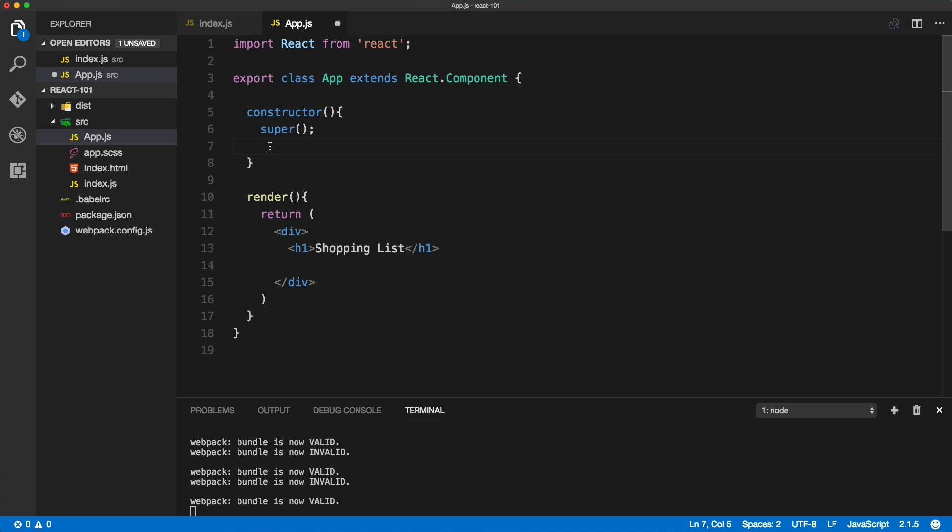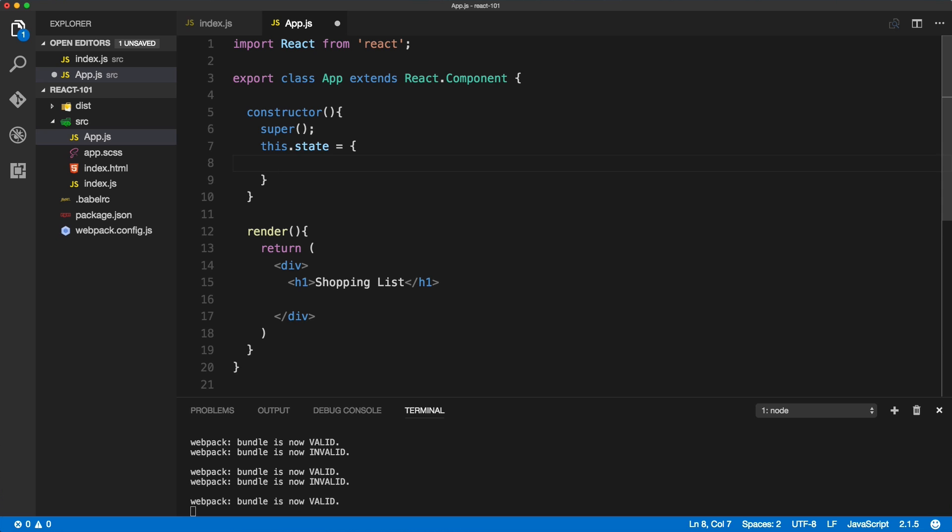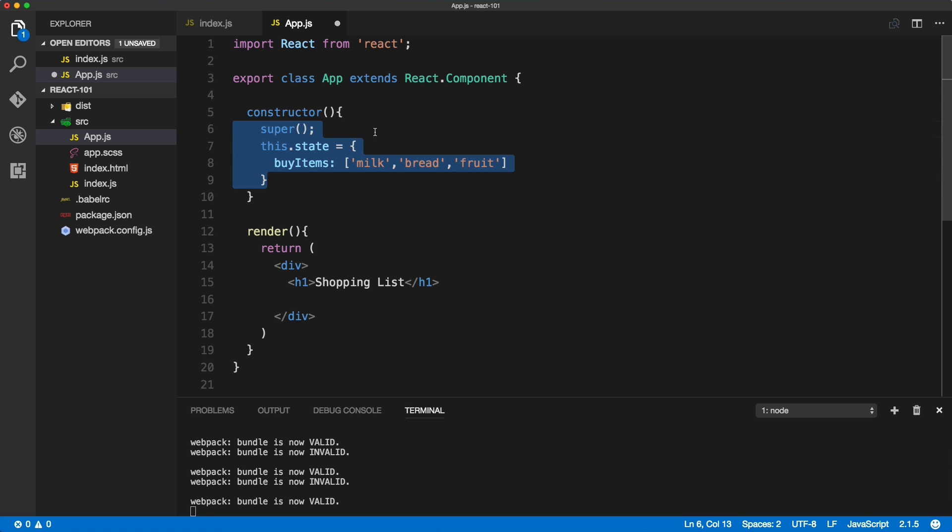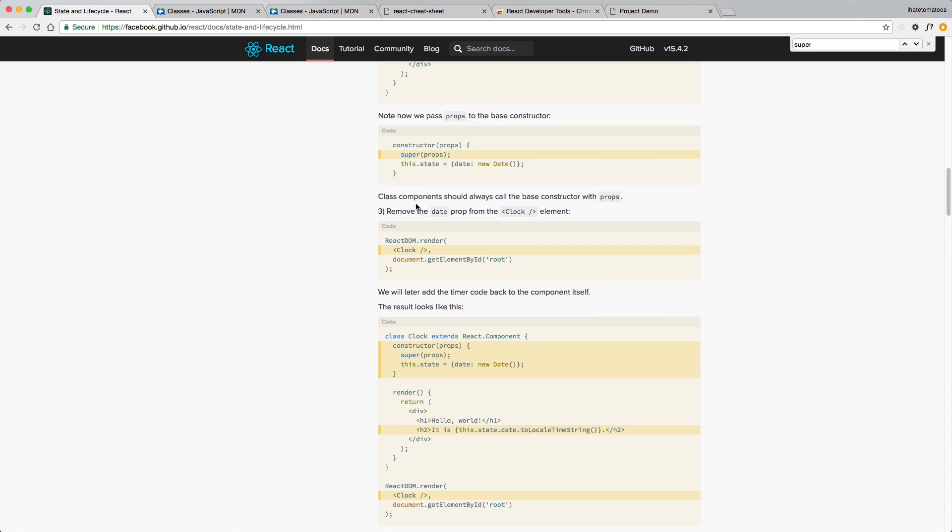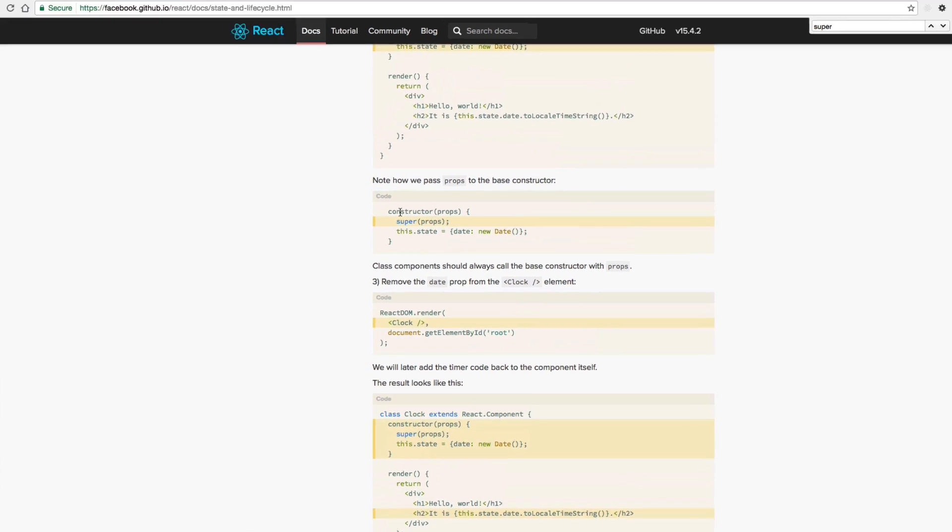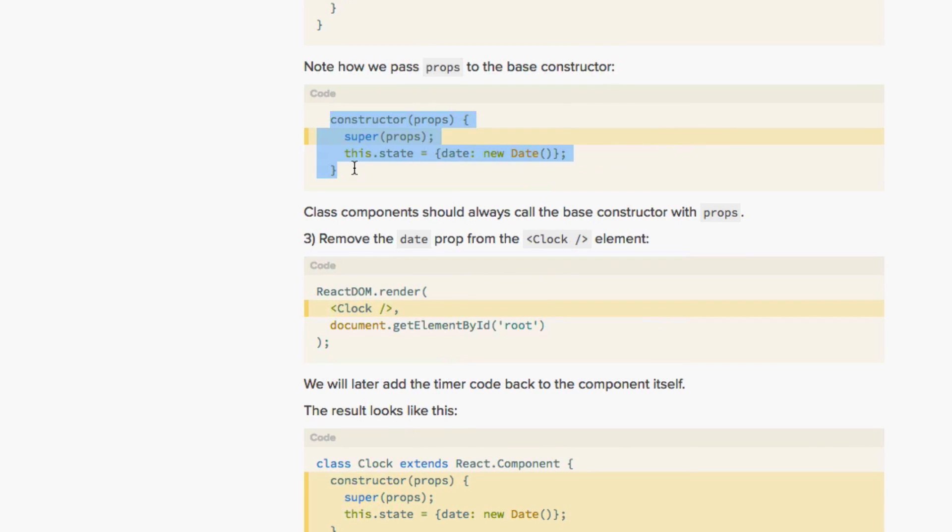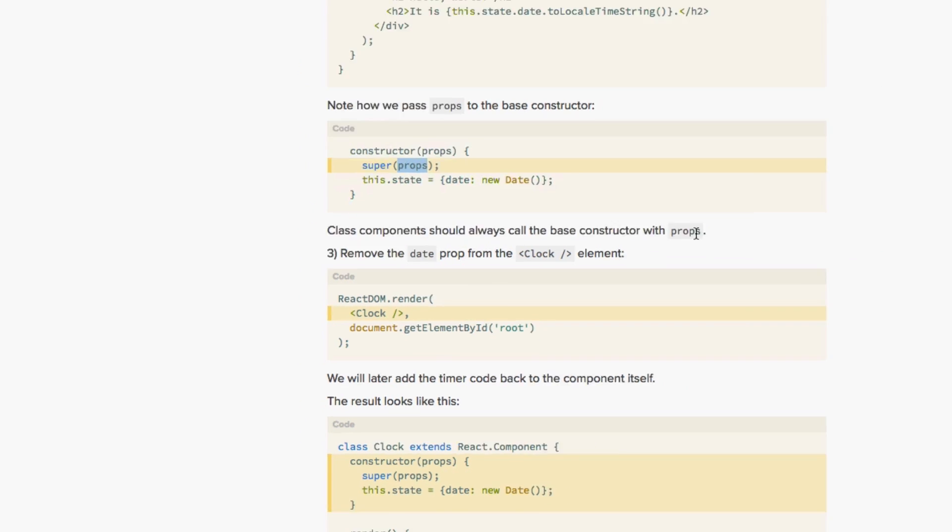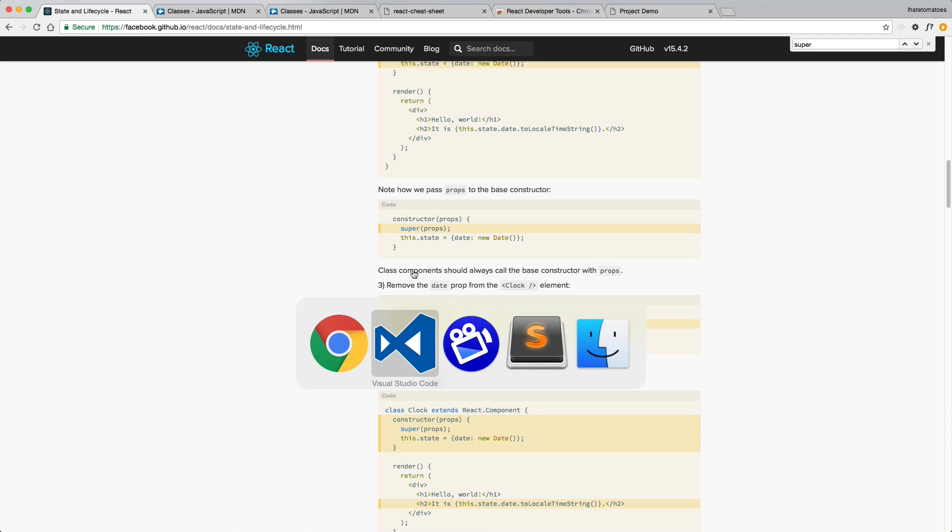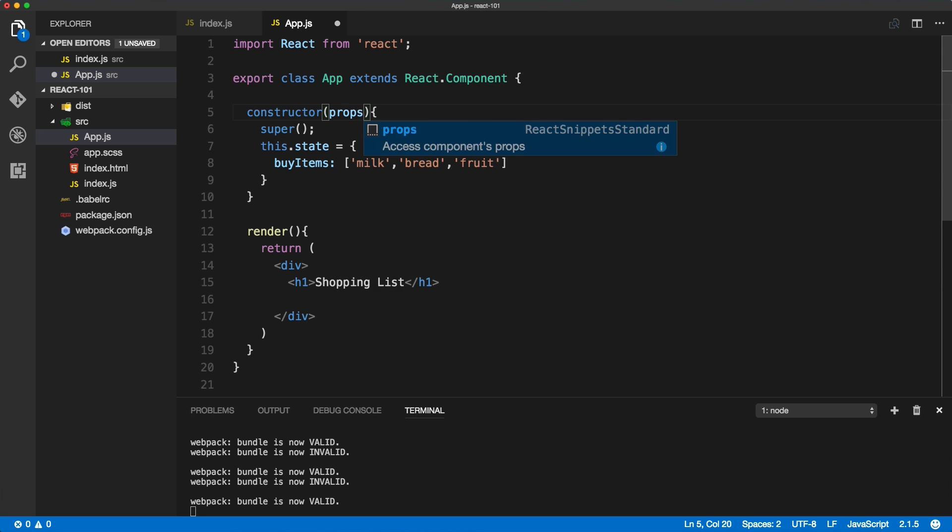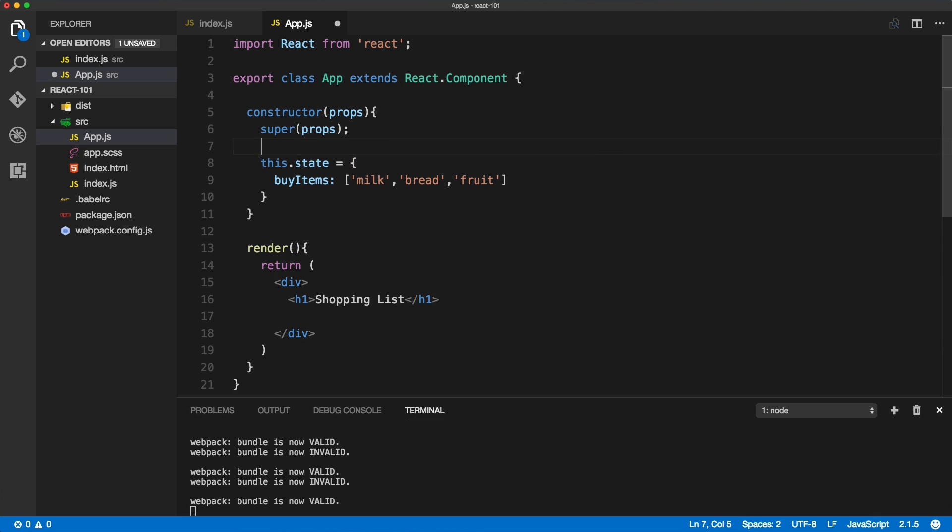To set a state we simply include this.state. That is a simple object containing the state of our app. Inside of the state we'll create buyItems, so this will be an array of all the items we want to buy. For now just include milk, bread, and fruit. If we look at the constructor inside of the React docs, you'll see that they also include props on the super and constructor. So class components should always call these with props inside. Let's add the props inside of constructor and super, and this would be our constructor method completed.